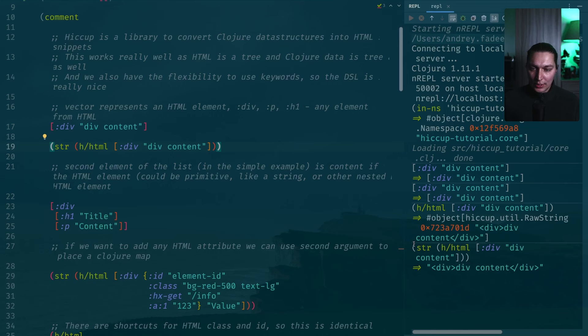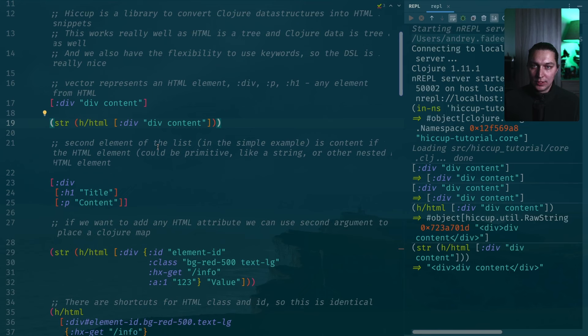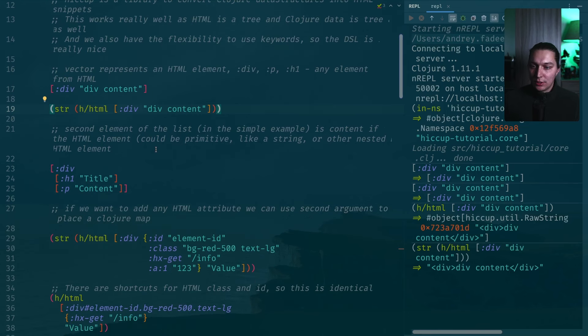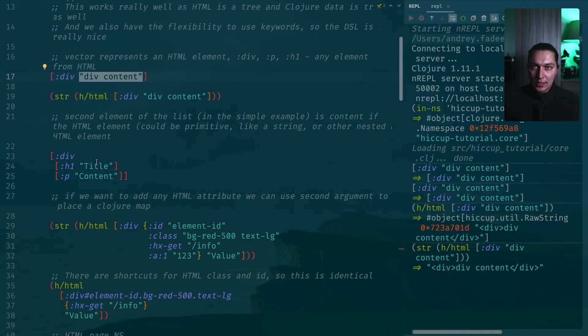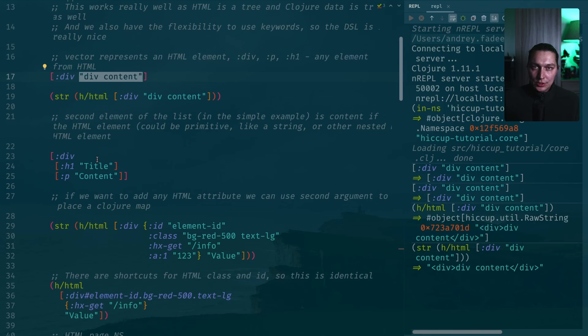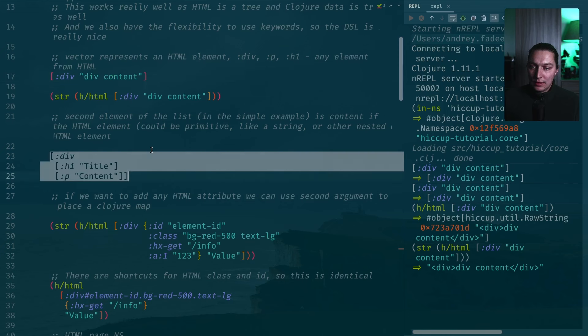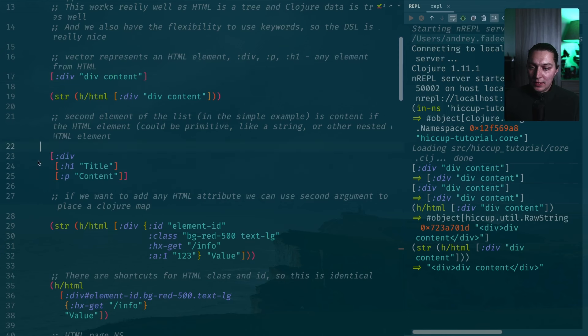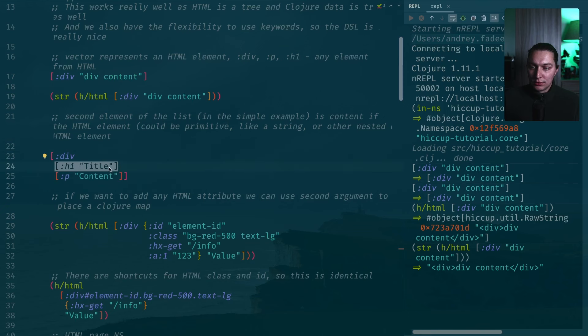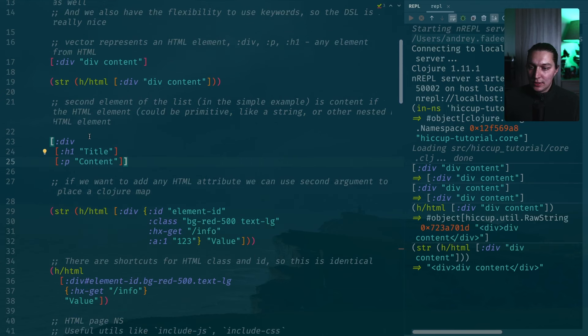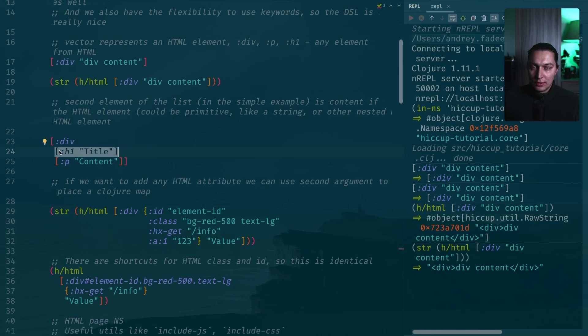We can already use that to build our HTML. The second element here in the vector could be something more complex than just a primitive. That could be other HTML elements. It works really well because in a nutshell, HTML is just a tree of HTML elements. Same for Clojure, right? All our S expressions are trees. If we create a vector, it will be some kind of tree as well because that's the top level. Then we go to the children and we can nest and nest.